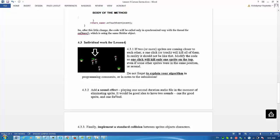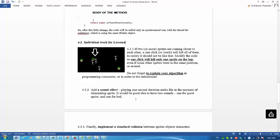Next, you have to add a sound effect playing one second duration audio file in the moment of eliminating sprites.